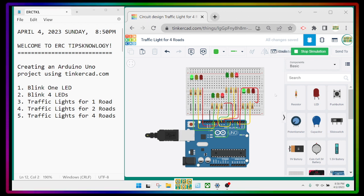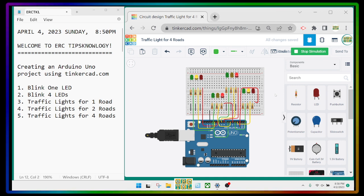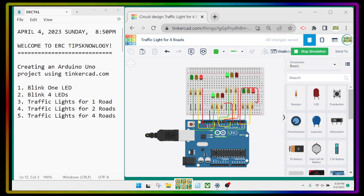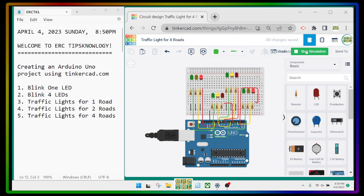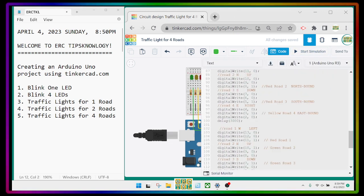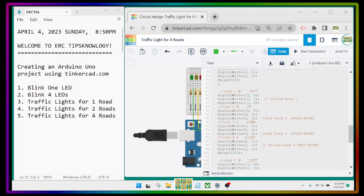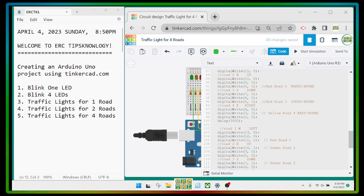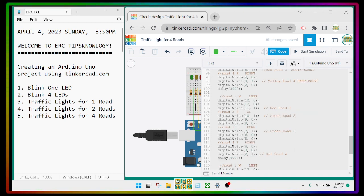After green it now blinks green, green, green, green, green, green — that's it! After the green blinks, it becomes yellow. We can also apply this to the northbound and southbound lanes, so let's go to that section of the code.